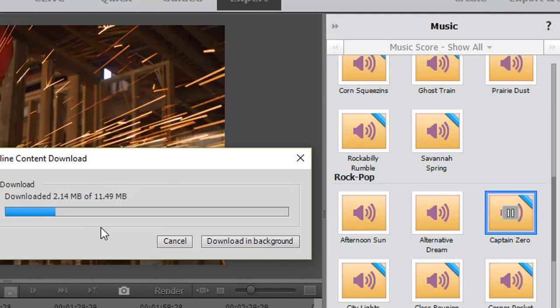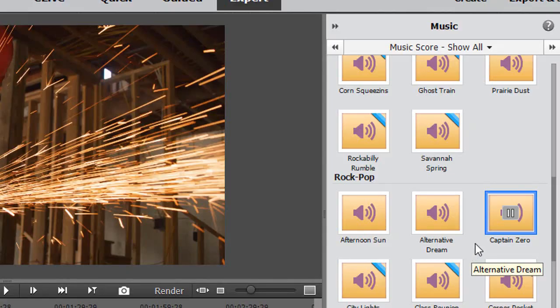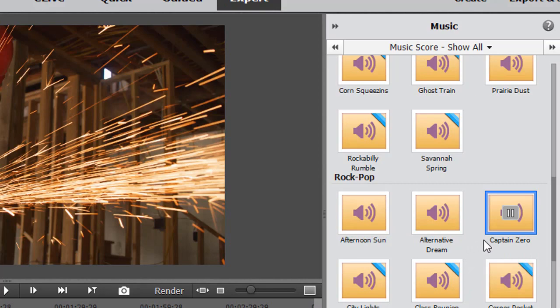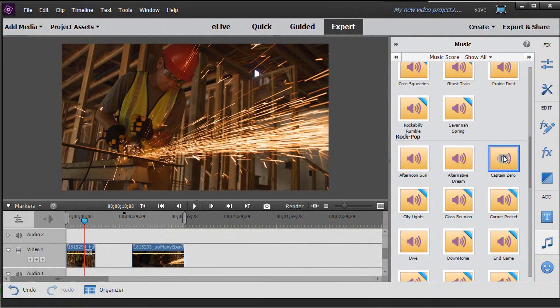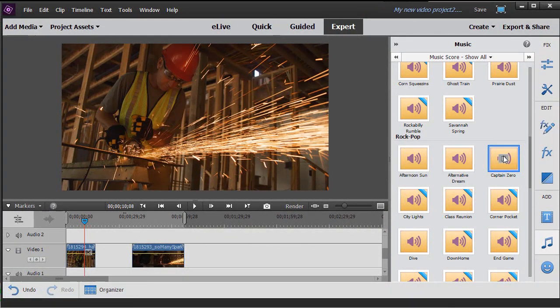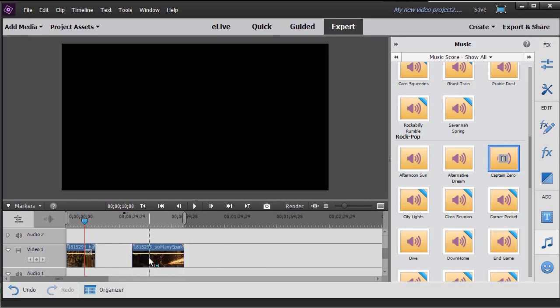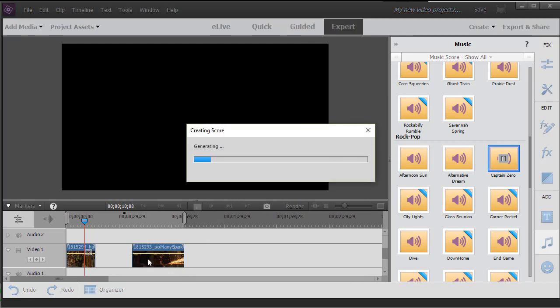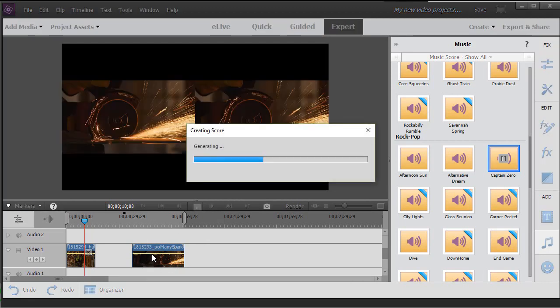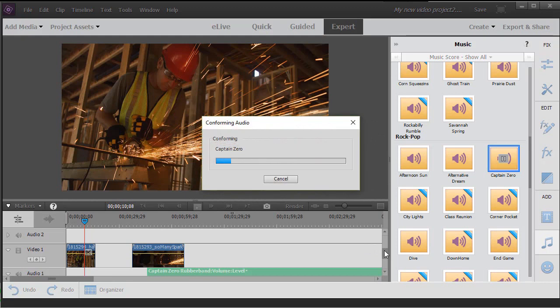Once the clip is downloaded, I can bring it into my production. I'm going to take it and drag it over into my timeline with my left mouse button. I can drop it anywhere I want in the project - on top of a video or in a separate part of the timeline where there is no video. For this example, we'll just drop it right here.